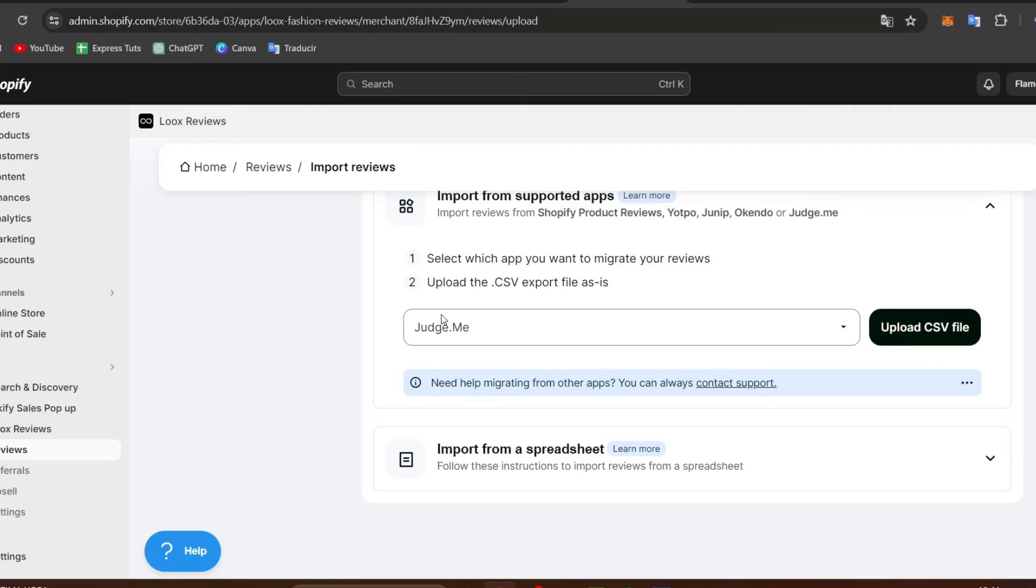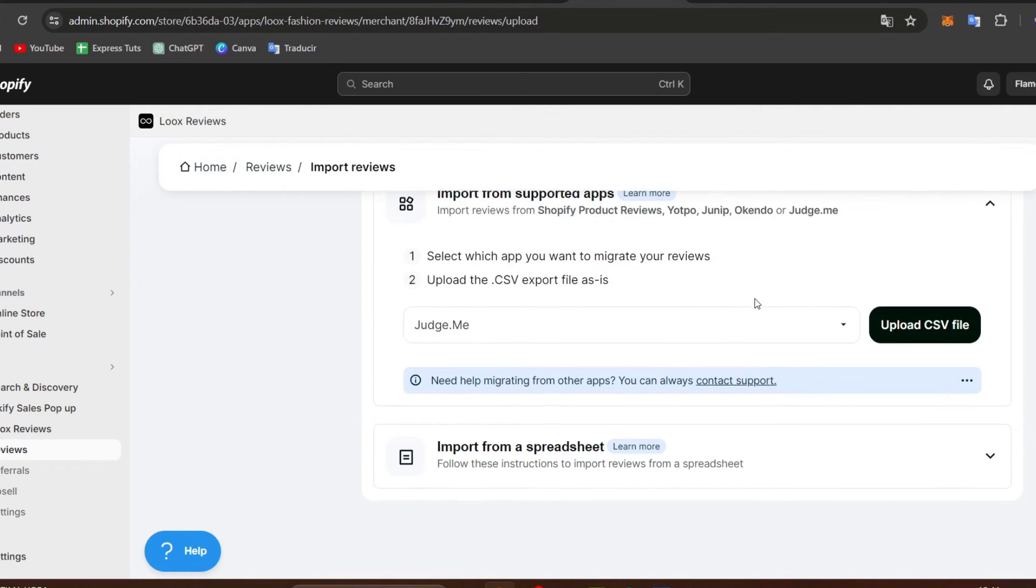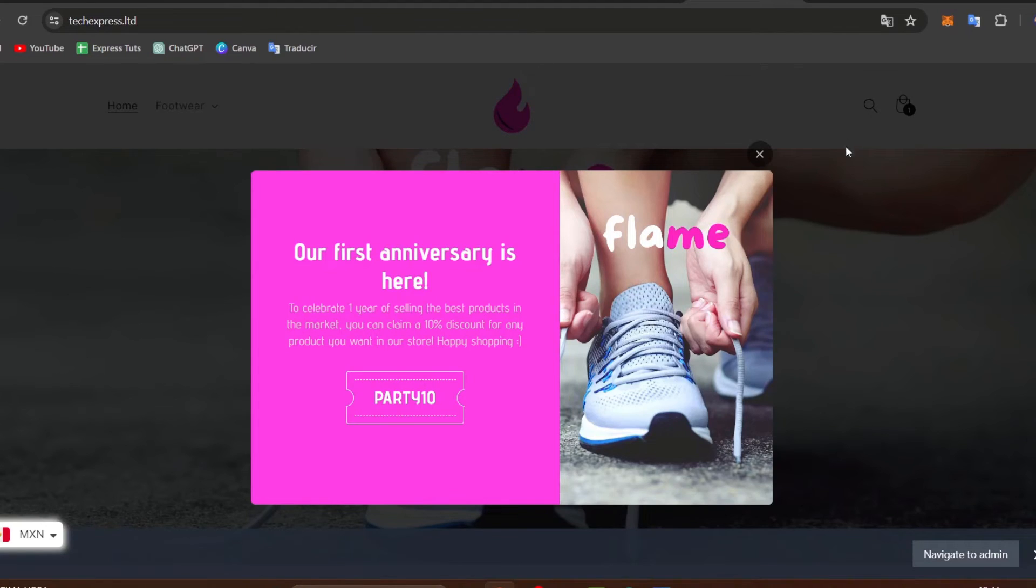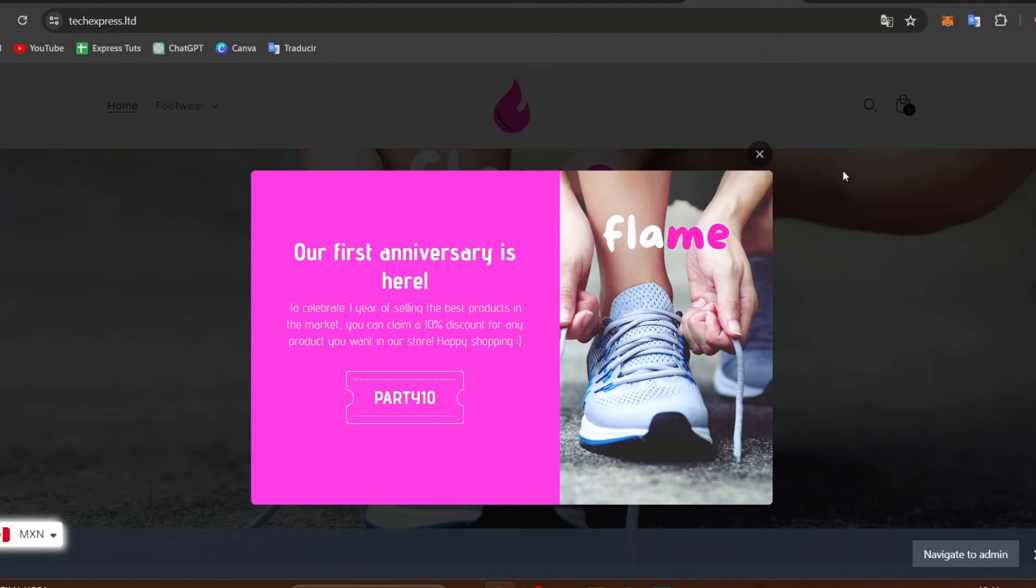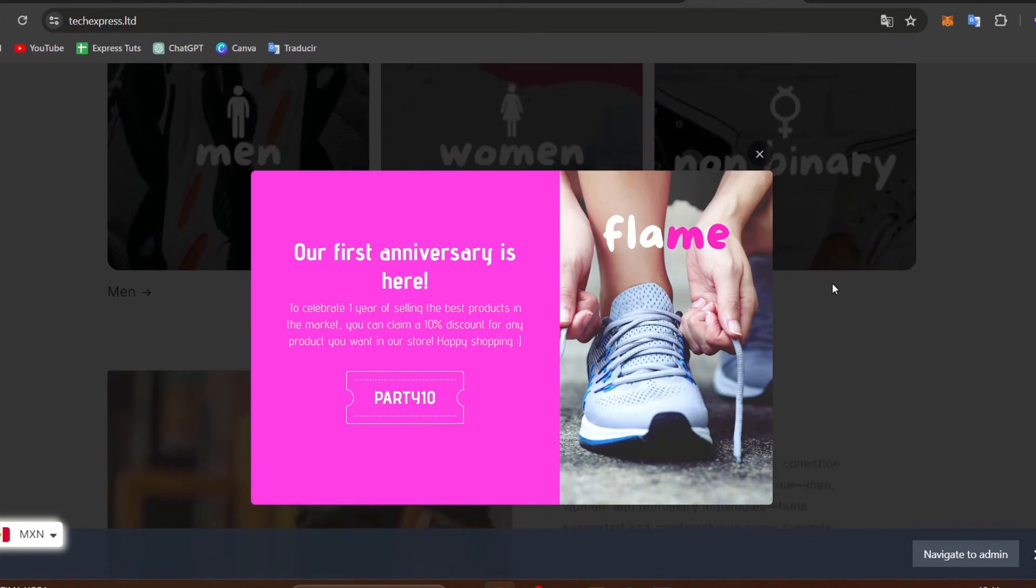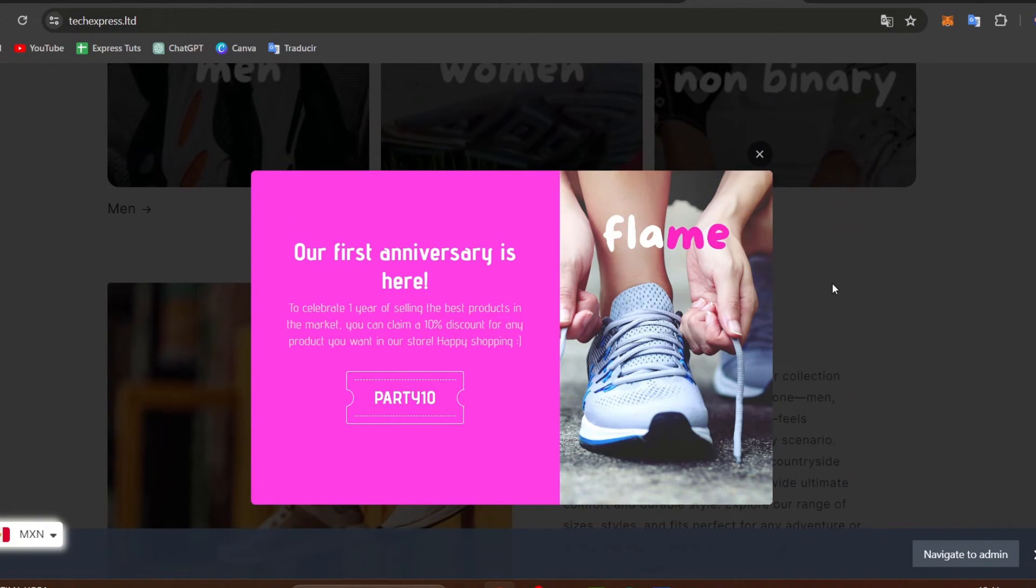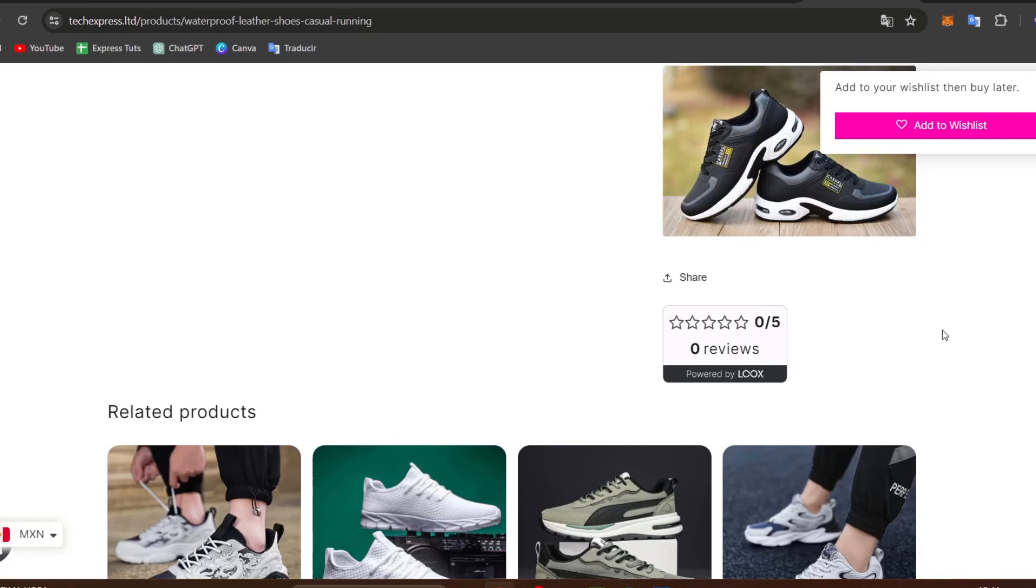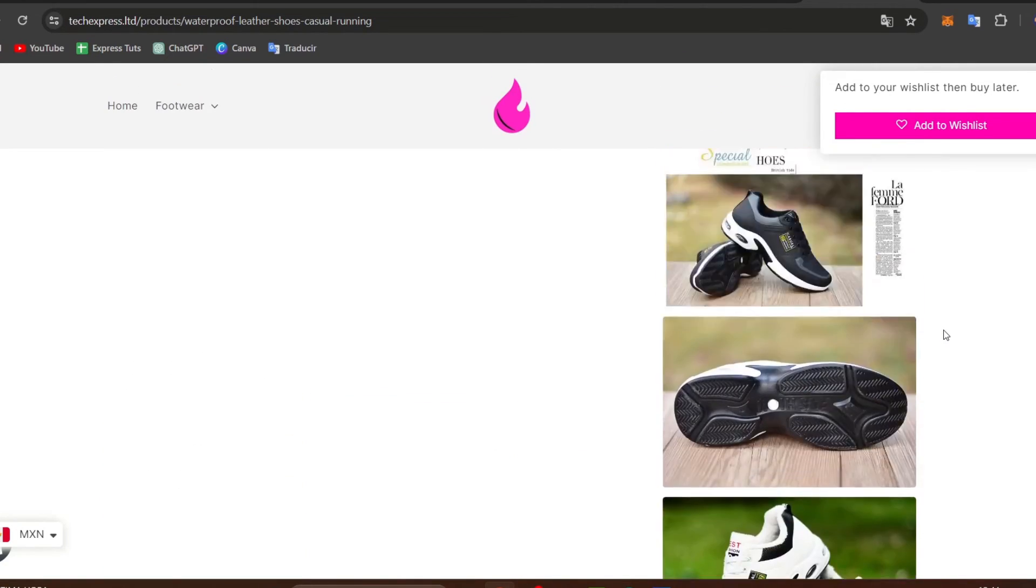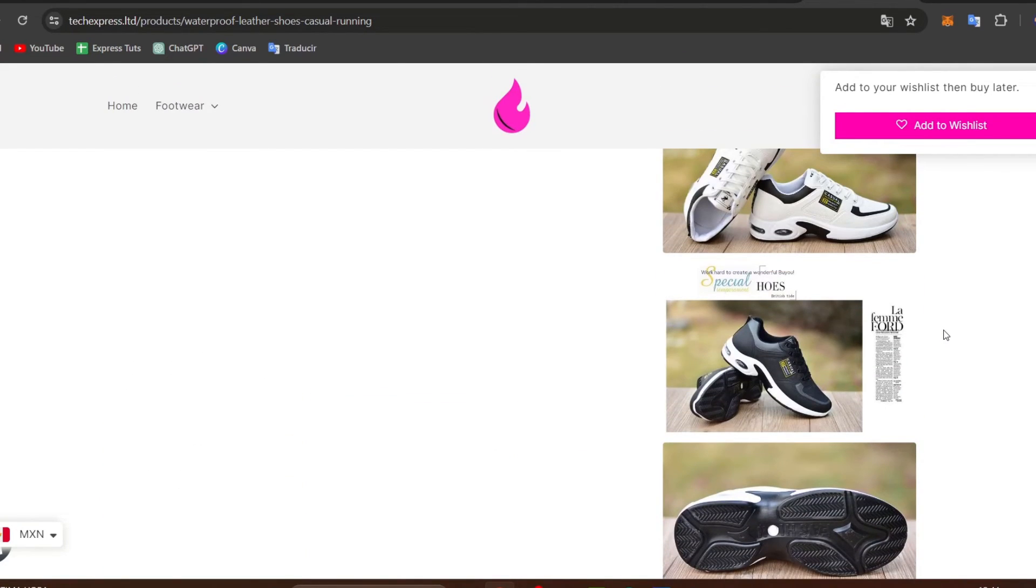This is to maximize the effectiveness of Loox. You want to actively encourage your customers to leave photo reviews of your main products through this process by sending follow-up emails after purchases. Consider offering incentives like discounts or entries into giveaways for customers to submit a photo review. This can help you boost the number of reviews.